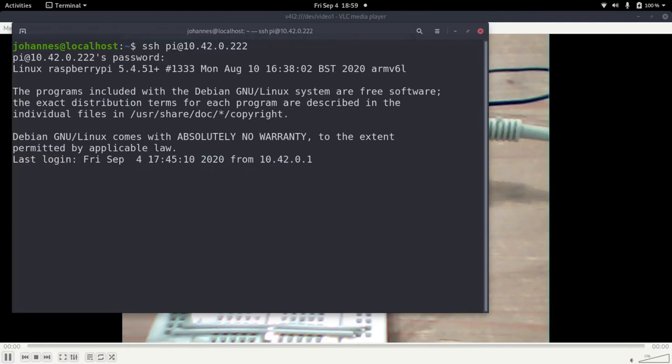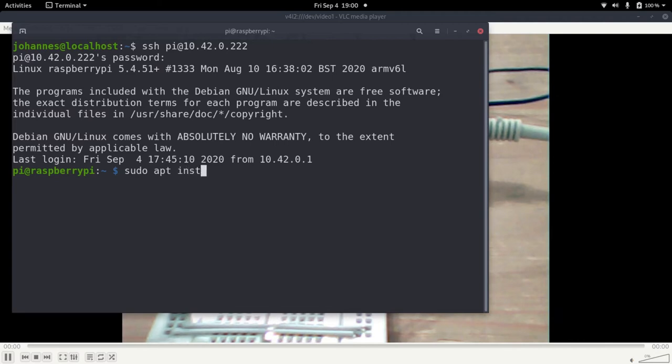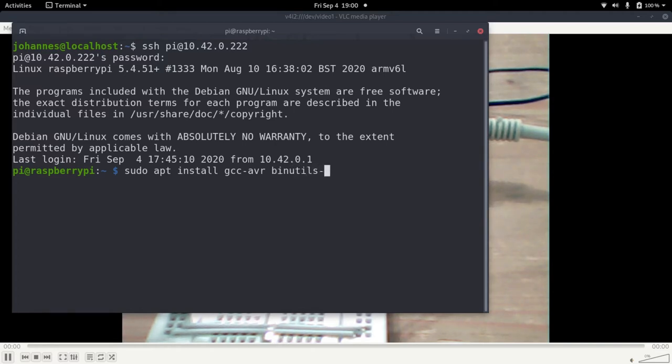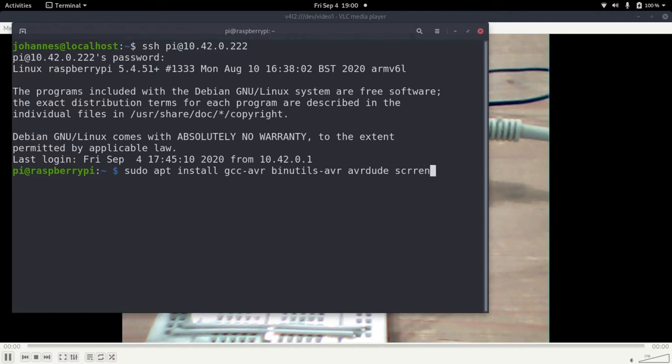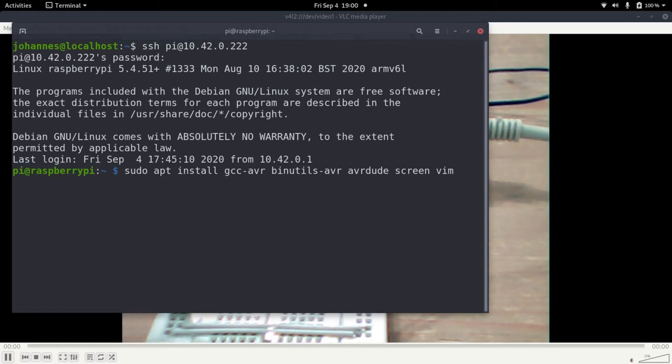So before starting to program we need to install some tools. We can use the apt command for this and I need a compiler which is a GNU compiler collections AVR compiler. I need some binutils for it. I need the programmer AVR dude. And for serial communication I will use screen. And I will need a good text editor and I will use VIM for this. I want the command because I have already installed it.